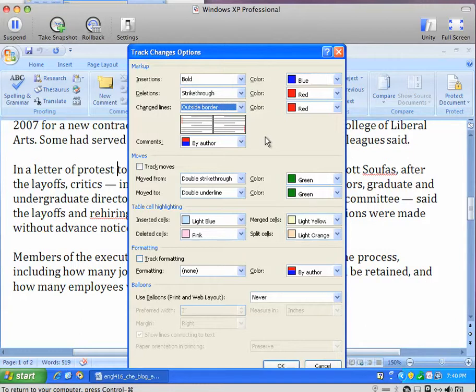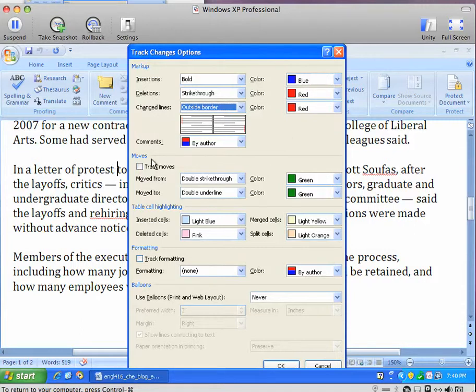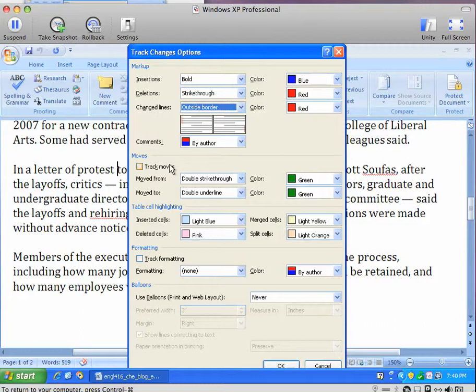That way, somebody just scanning the document can see whether there are still changes left in it. You can track moves as well—that is, when you delete text and then paste it somewhere else. This used to be unavailable in Track Changes, and people complained about it, so they've added that.